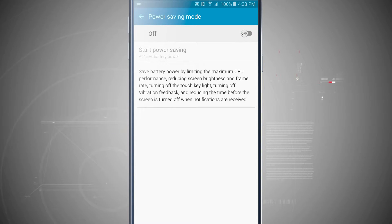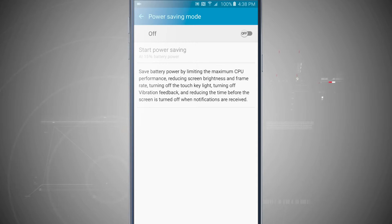Now if I turn that off, it's just going to stay off and even if I reach 15 percent, my phone will stay at full performance.